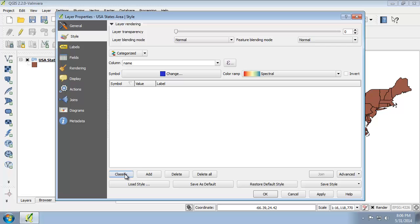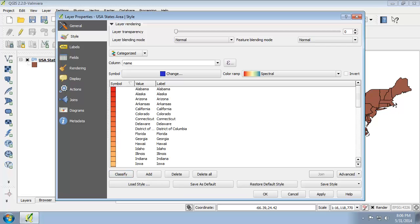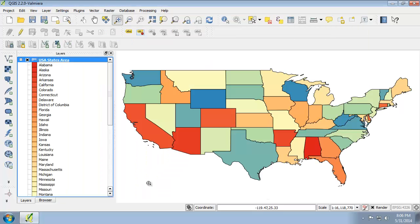And now I'm going to click Classify. When I click Classify, it's going to assign a unique color to each one of the unique values. Since we have 50 states plus the District of Columbia — 51 objects — it assigns 51 distinct colors. When I click OK, you can see that we have a nice colorful map of the US.